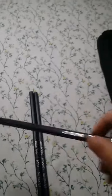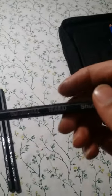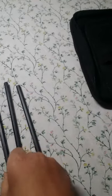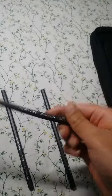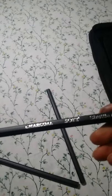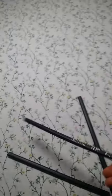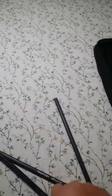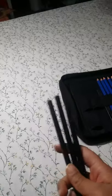This is charcoal hard pencil. This is the medium one. And this is the soft one. I actually don't know what's the difference because this is my first time unpacking, like unboxing something like this. Okay. That's the charcoal pencils done.